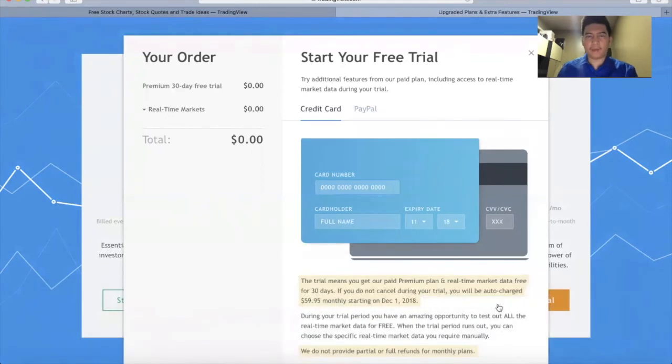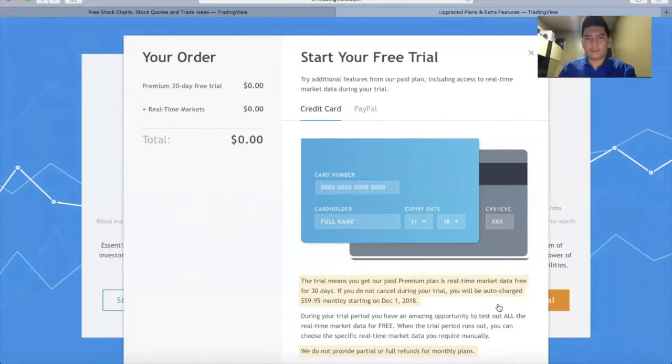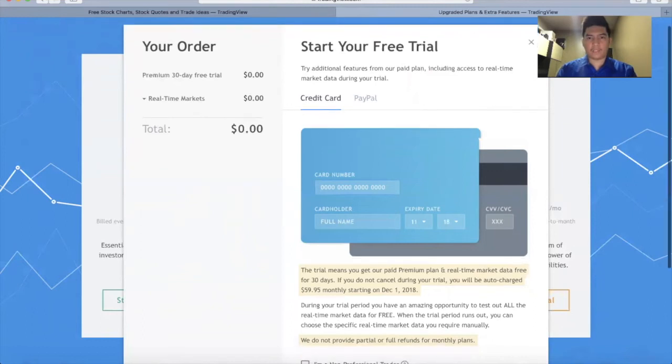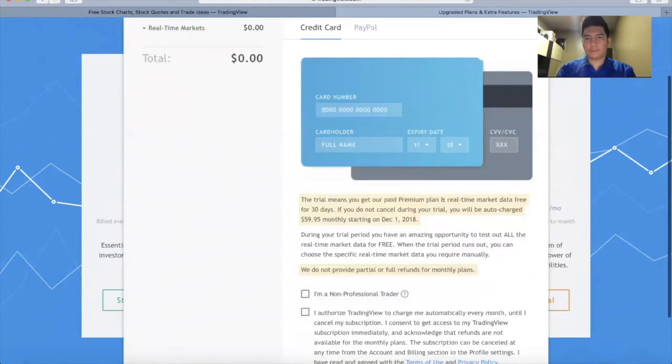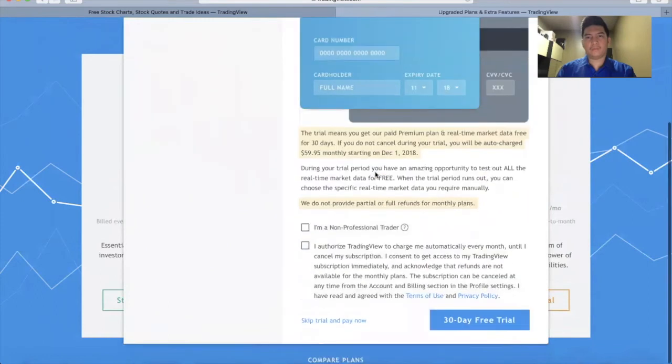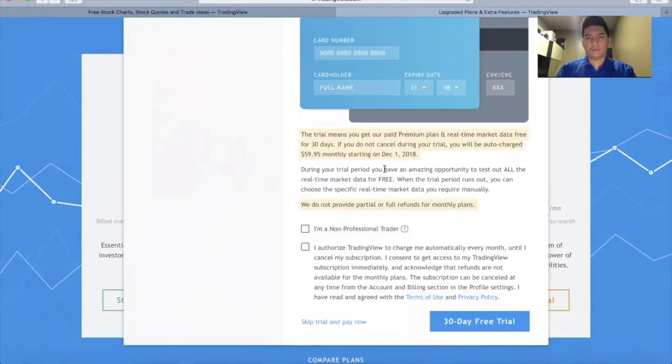You're going to need your debit card or credit card, and you need to fill up this form. After you fill out the information of your card number, scroll it down and click these two boxes below. Then click this one.